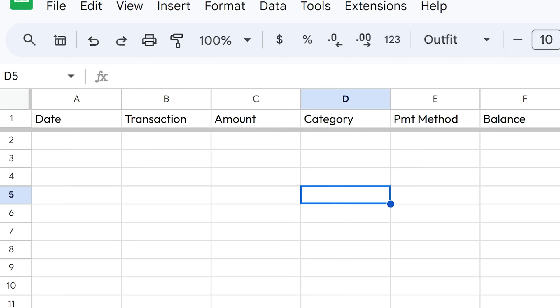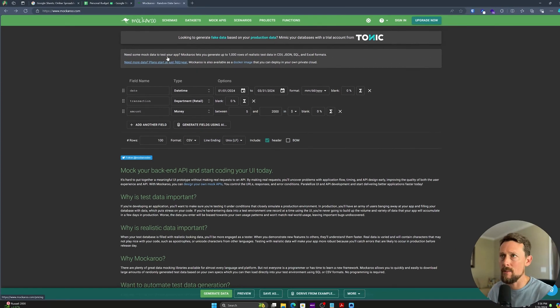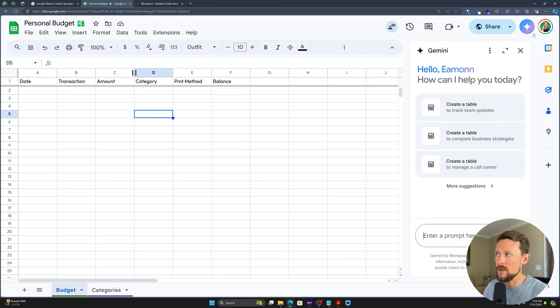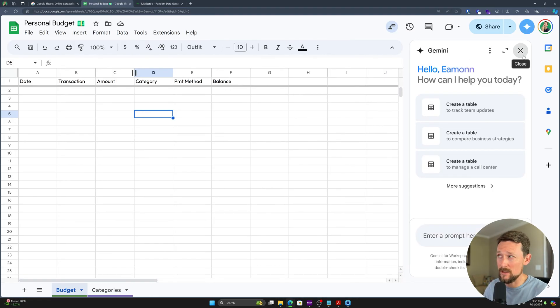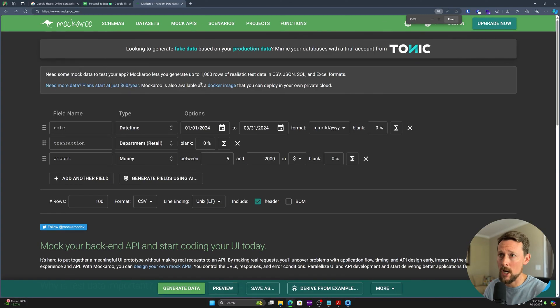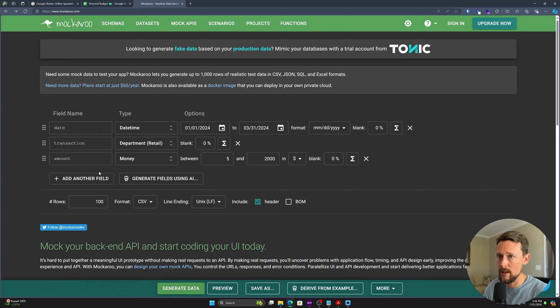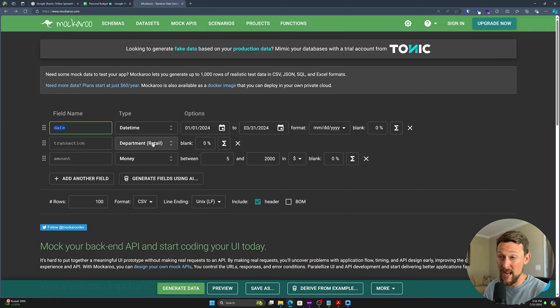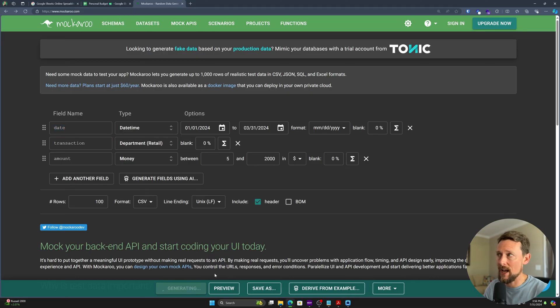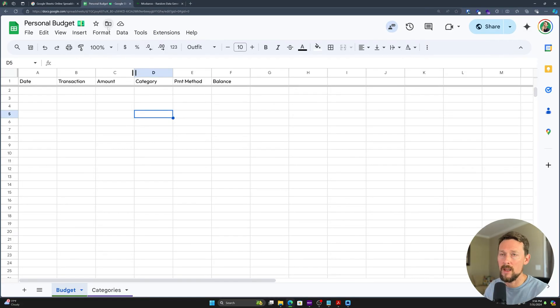Now, how do we get some fake data? I'm not going to give you my own personal budget data. So let's go generate some here. You can use Gemini to do this, but I found that it's not as good as I want it to be. And this site right here called mockaroo just gives us a ton more options. So I've selected a date, a transaction from these random departments, and then an amount. And I'm going to generate data from that. It downloads a file. You can see it pops up here. We just save that to our desktop.